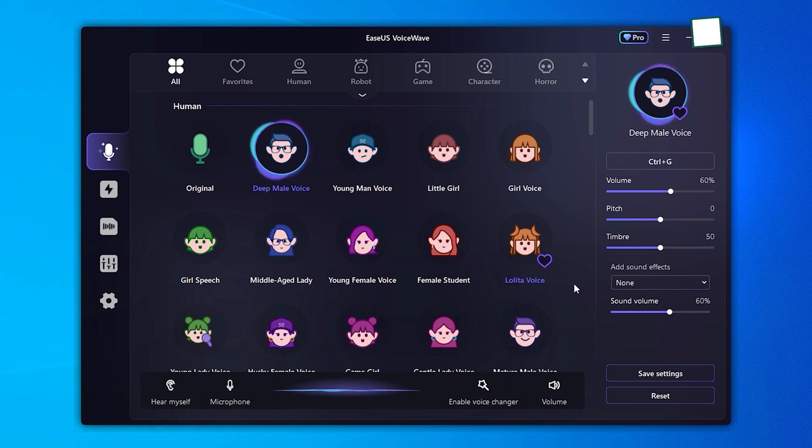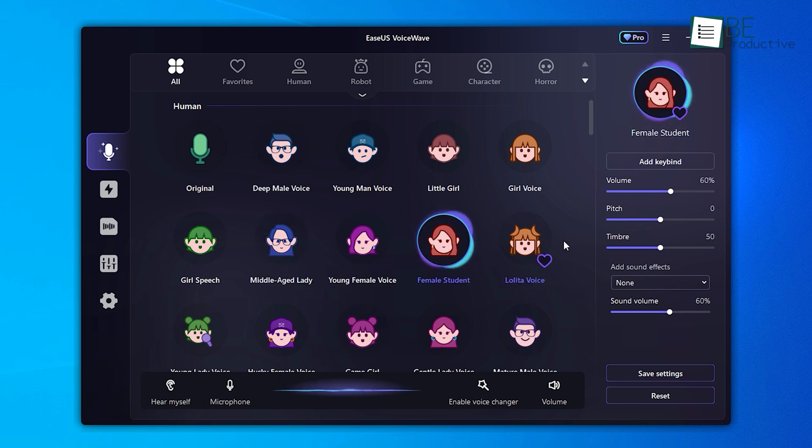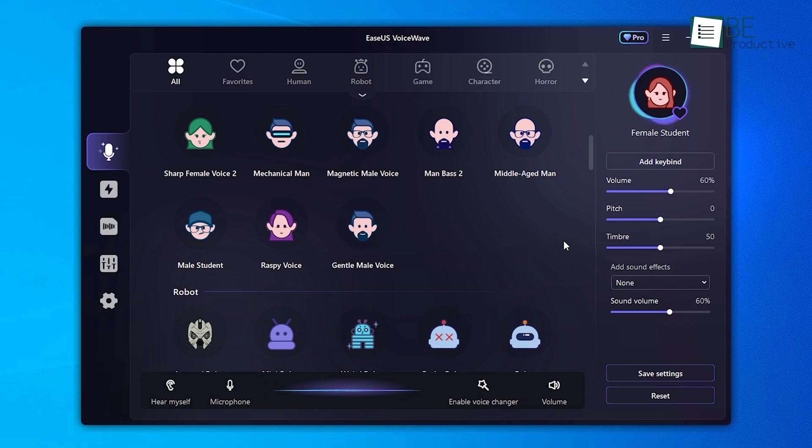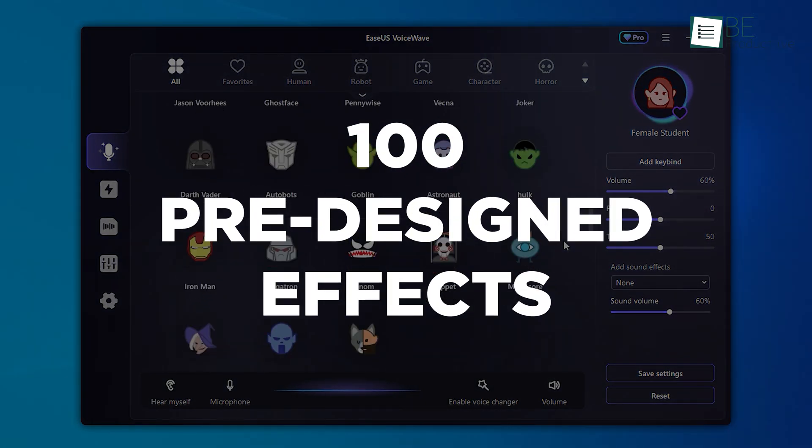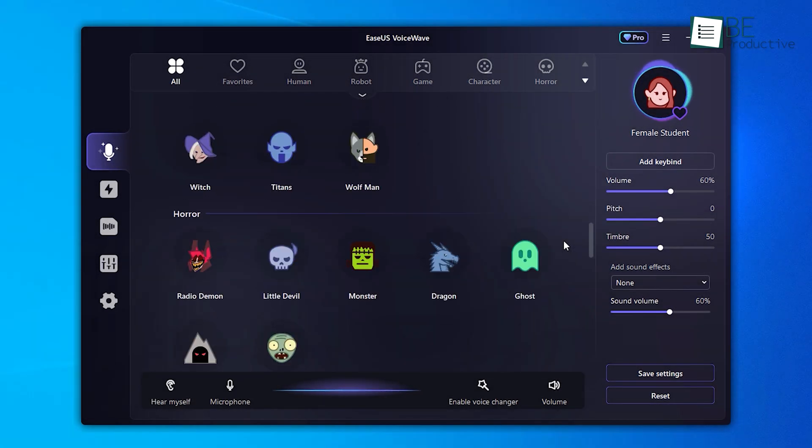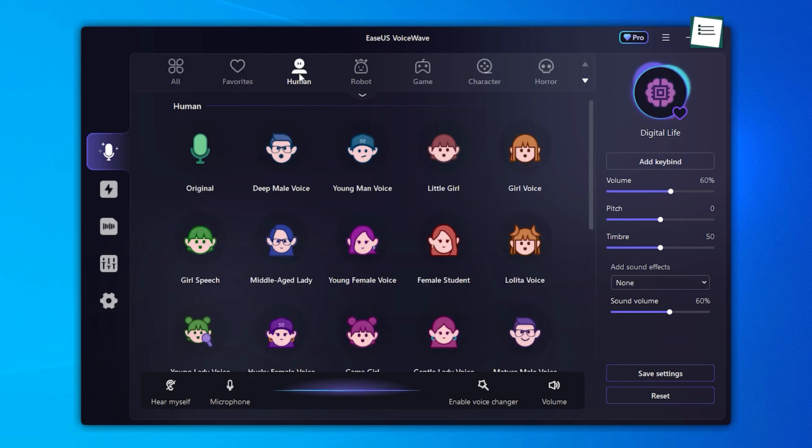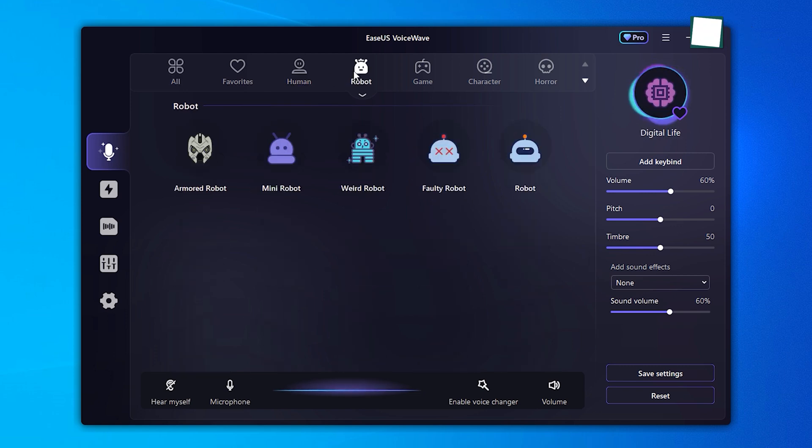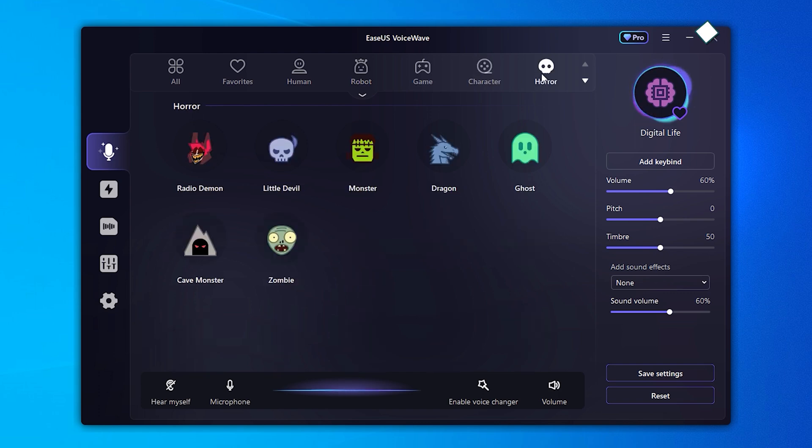Now let's dive into the most captivating aspect of the software: the vast collection of voice effects. With over 100 pre-designed effects at my disposal, it allowed me to effortlessly transform my voice into a diverse array of captivating personas. From human, robot, or fictional character to festive, funny, or even scary voices, it offers limitless possibilities.